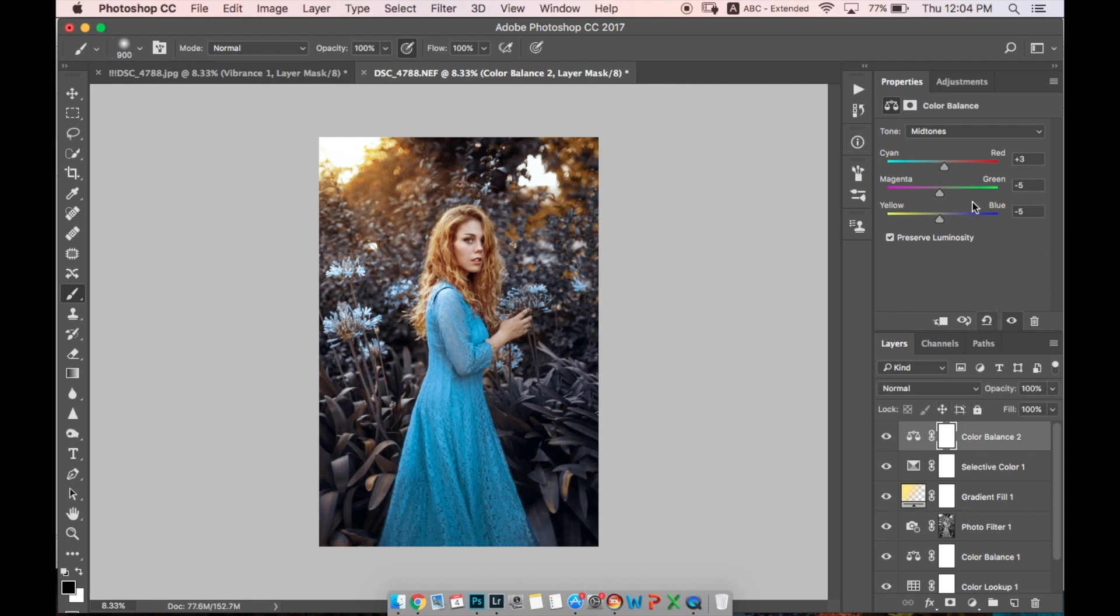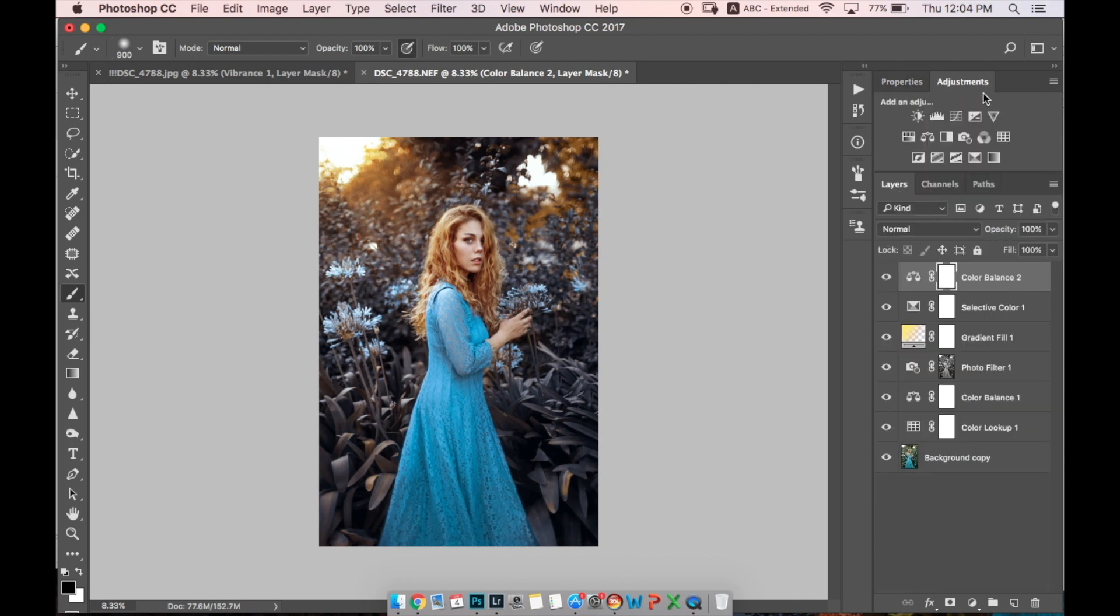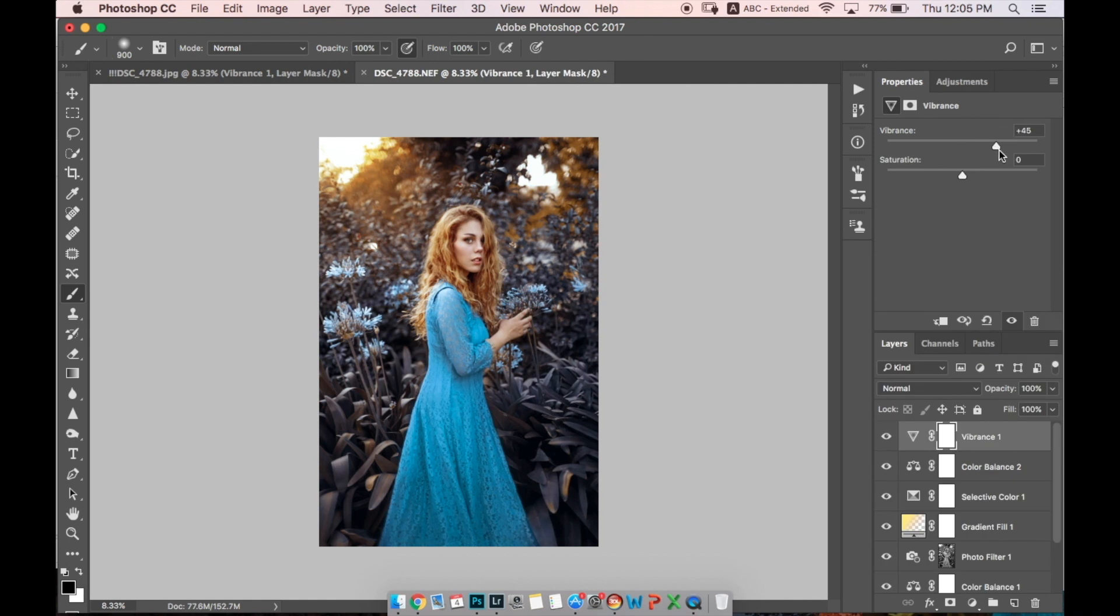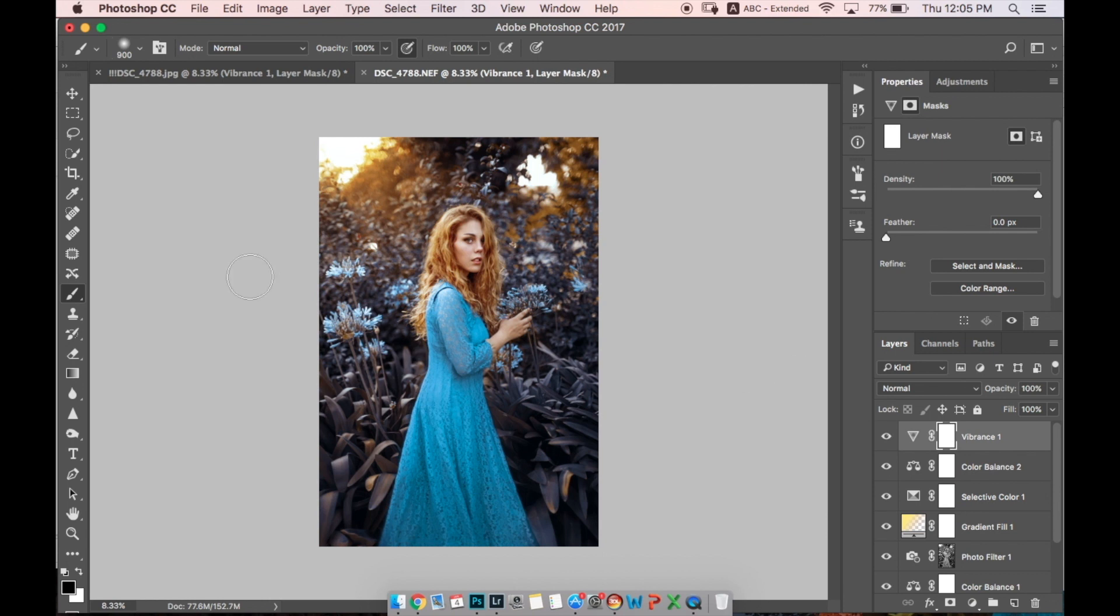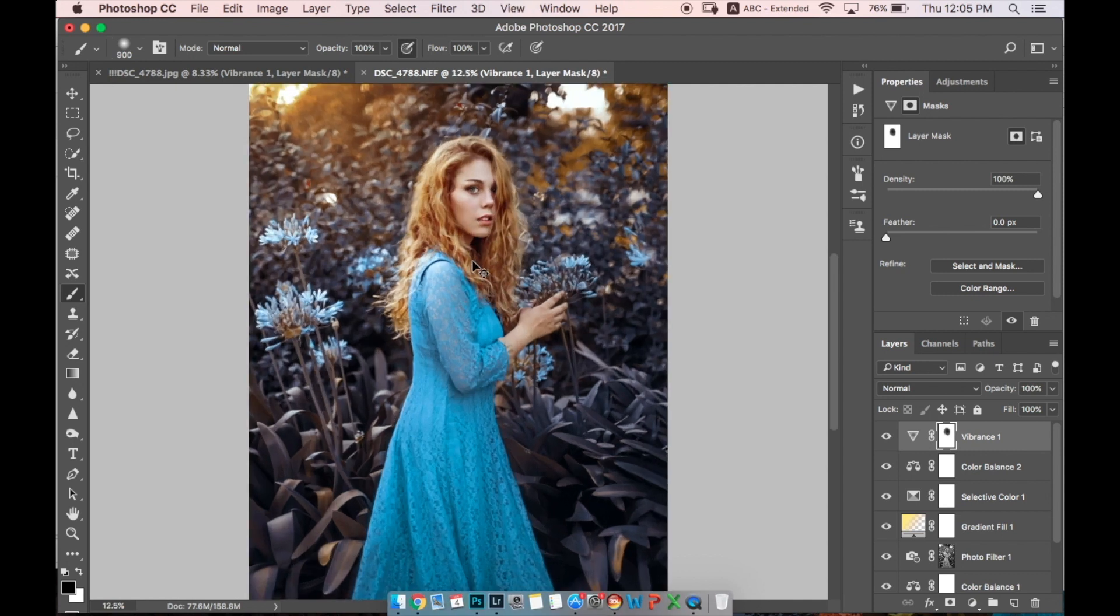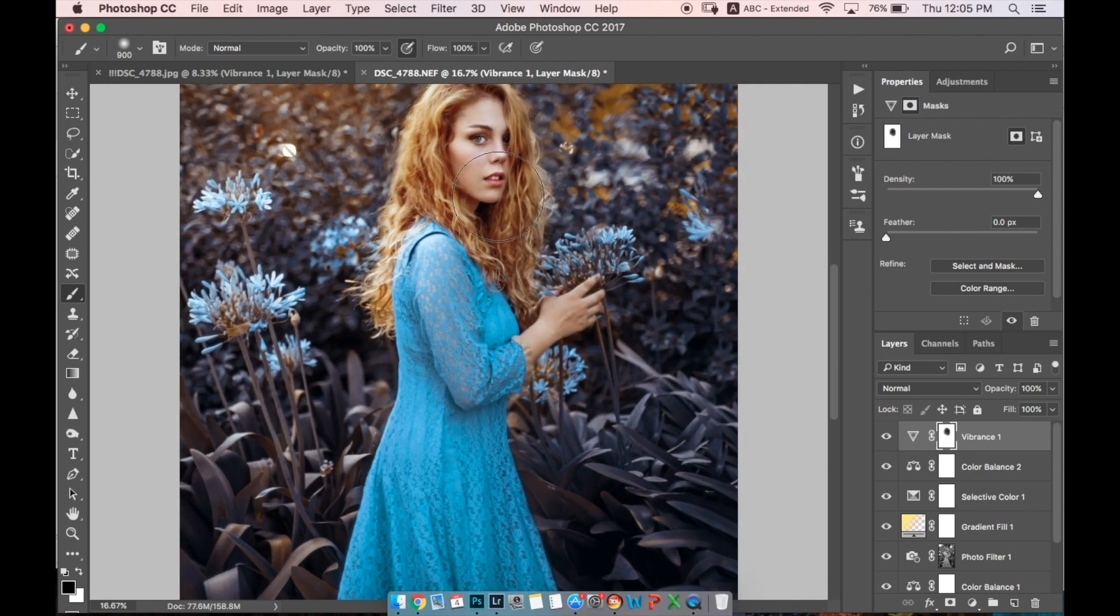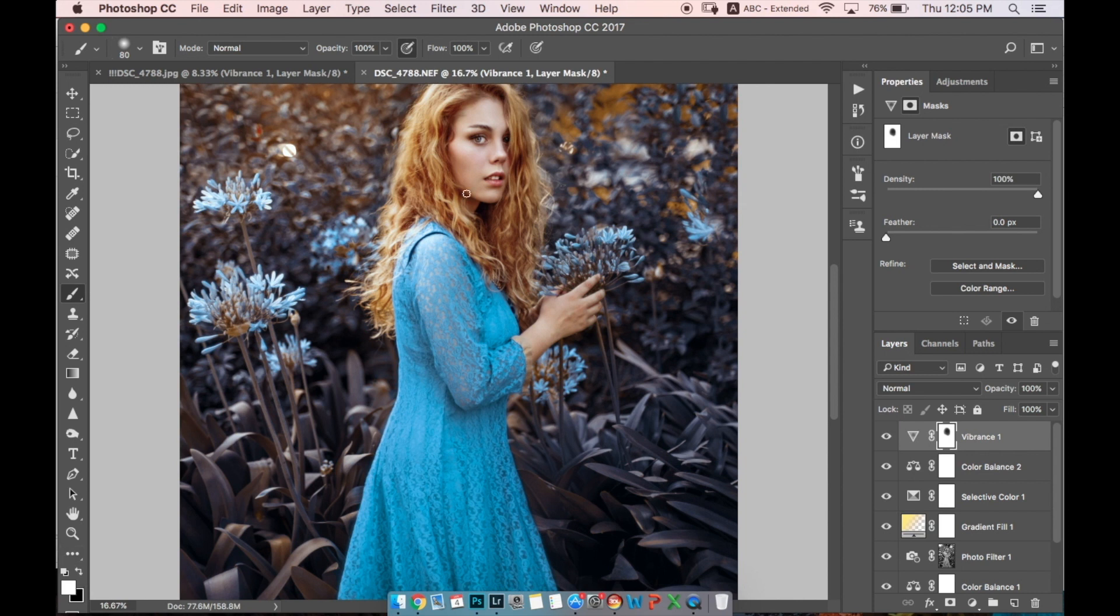Great. Then let's go to Vibrance and make our photo more vibrant. And let's remove it from her skin because I don't want her to be yellow or something like that, but I want to keep it in her lips, her cheeks, her nose to look more natural.